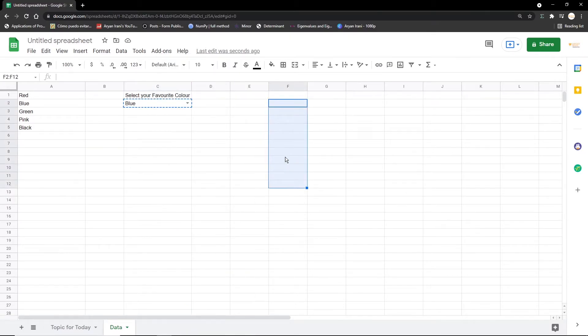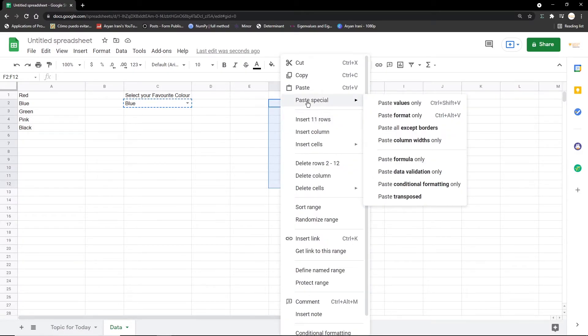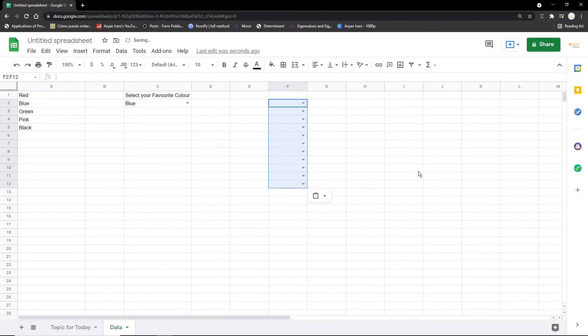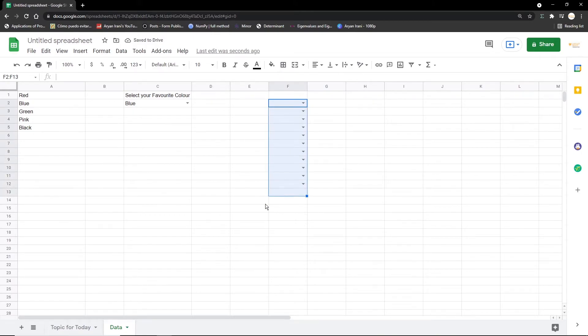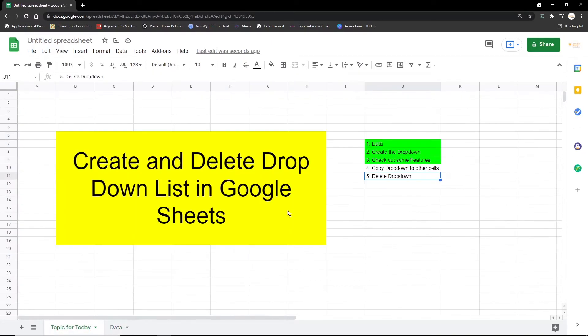Now if I want to copy this dropdown to these cells, all I'm going to do is just go from here and copy this. And I'm going to select these cells that I want to paste the dropdown list in, and I'm going to just right-click on it. And you can see Paste Special—you can scroll down and click on Paste Validation Only. Now you can see the dropdown has been added to all the cells that we had specified.